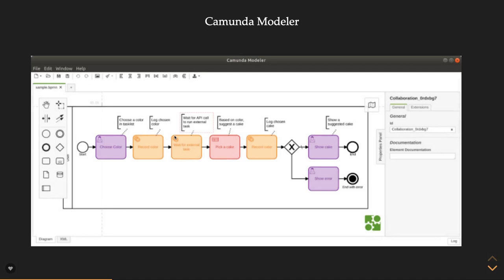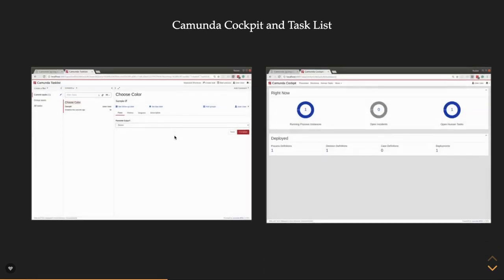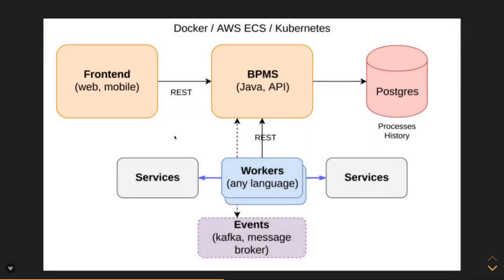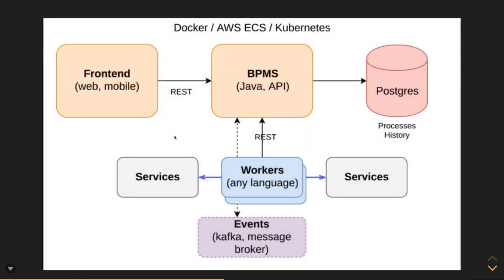When you access it, this is the modeler. This is the client application which you will use to write the Camunda workflow diagrams. This is the web portal, this is the Camunda workflow engine which you are accessing through the cockpit, through the task list which we will see right away in the same video. And this is the actual architecture.